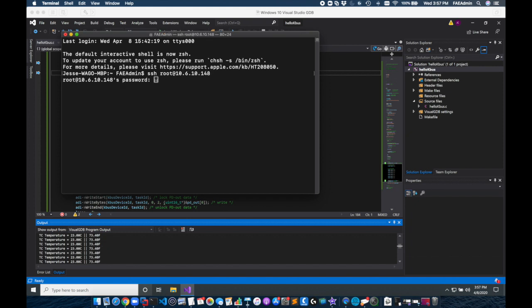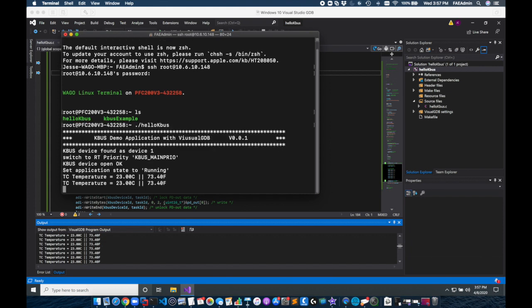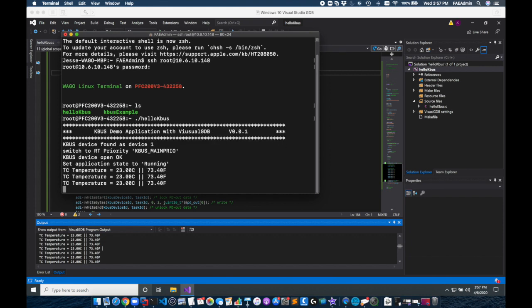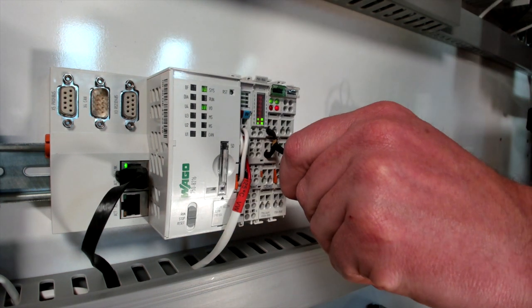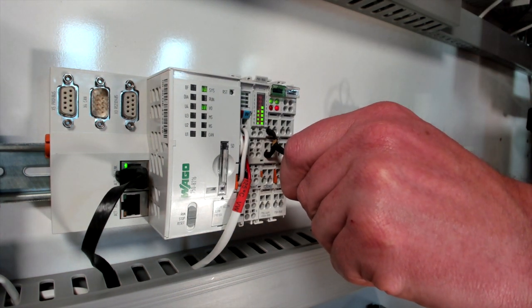And in my root directory I'll have my hello KBus project. So I'll run this by doing ./hello KBus. You can see it printing here and as I hold my thermocouple it's cycling my project.